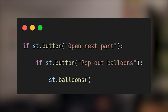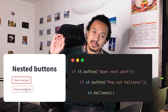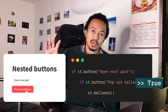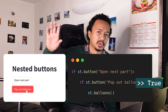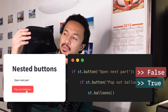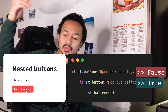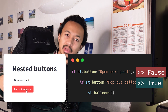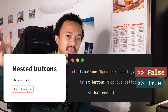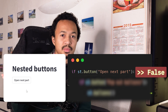But what happens if you put a button inside a button? When you click on the second button, its state becomes true, but the state of the first button goes back to false because you did not interact with it. Which means when the script reruns from top to bottom, it comes to the state of the first button, which is false, and it doesn't reach the second button.